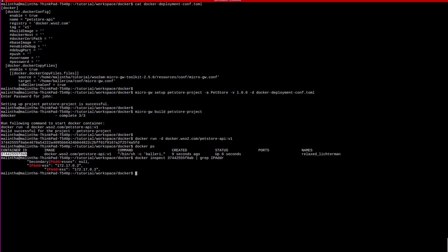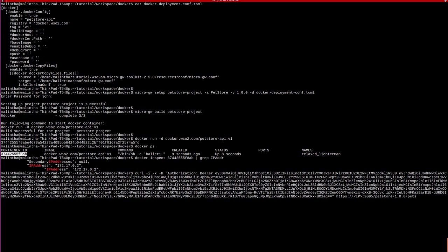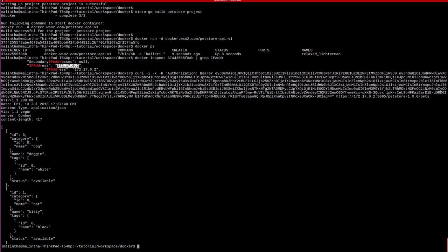Now, let's invoke the PetStore API. So, we successfully got the response.